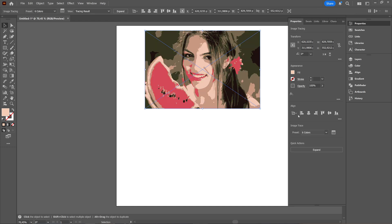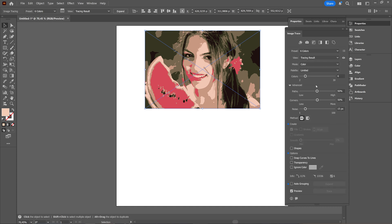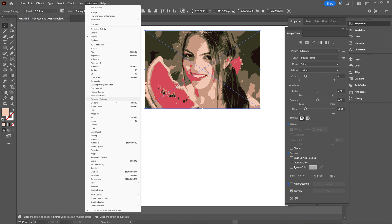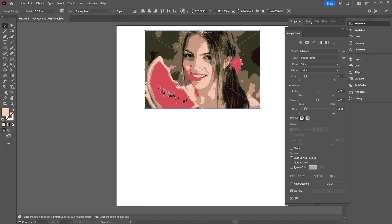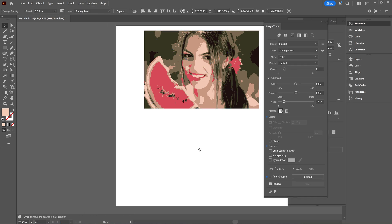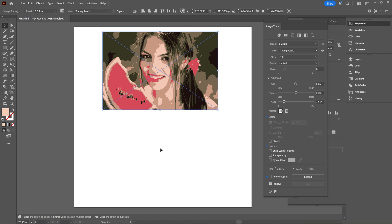You can see here if you want to change it, you can now click this button here to open the image trace panel, or you can also go through window and then choose image trace. Now with the image trace panel you can adjust what you just chose.